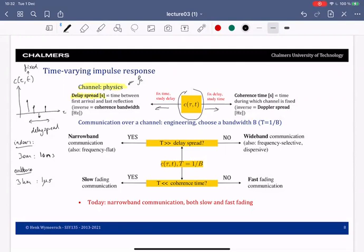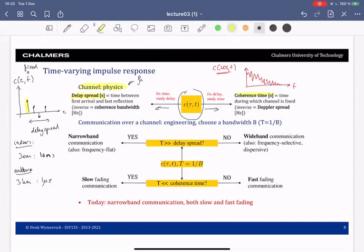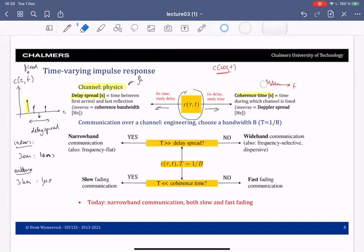We've now gone to the left side; let's go to the right side. We want to study this first path — the line-of-sight path. We can write c of tau as a function of time. Suppose we are moving away from the transmitter, so this line-of-sight channel may go down over time. An important notion for the change of the channel as a function of time, for a fixed delay, is the coherence time. The coherence time tells you for how long the channel is approximately constant. So this channel over time is changing slowly, maybe like this.